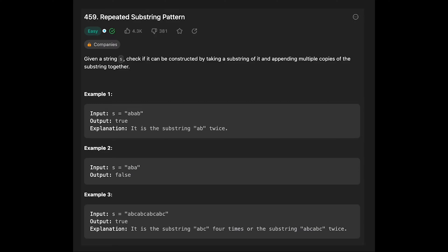Hey everyone, today we are going to solve the LeetCode problem: Repeated Substring Pattern. You are given a string s, and you need to check if it can be constructed by taking a substring of it and appending multiple copies of the substring together.